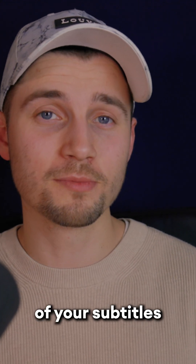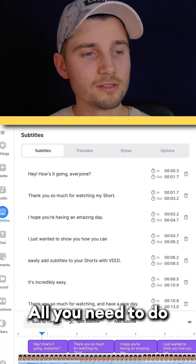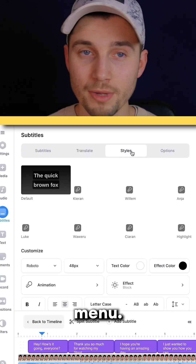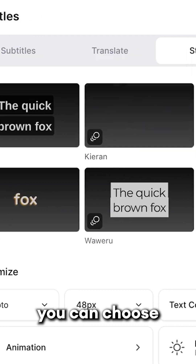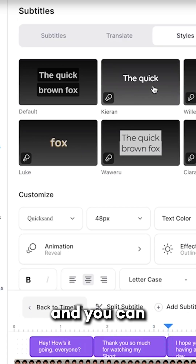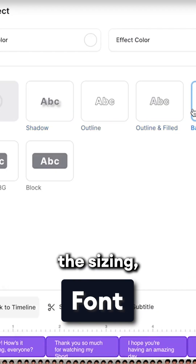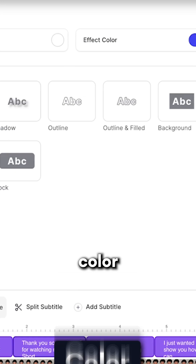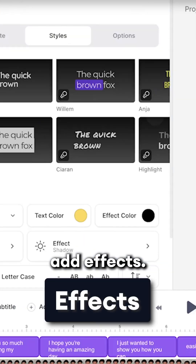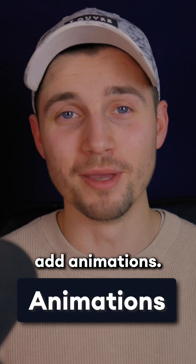To customize the style of your subtitles and add animations, all you need to do is head over to Styles in the Subtitles menu. From here, you can choose one of the amazing presets, and you can manually change your font, the sizing, color, background color, add effects, and of course, you can add animations.